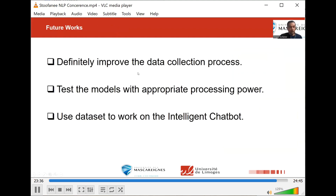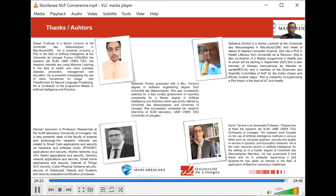For future works, we hope to improve the data collection process. Once we get more data, it is important that we get the appropriate processing power. But more importantly, we would want to use the dataset and everything that has been put in place here to feed it to an intelligent chatbot, which we explained at the start of this presentation and forms part of our ecosystem. I would like to thank you for your attention, thank the reviewers who reviewed the paper and the organizers of the conference. I would now take your questions in case you have any.